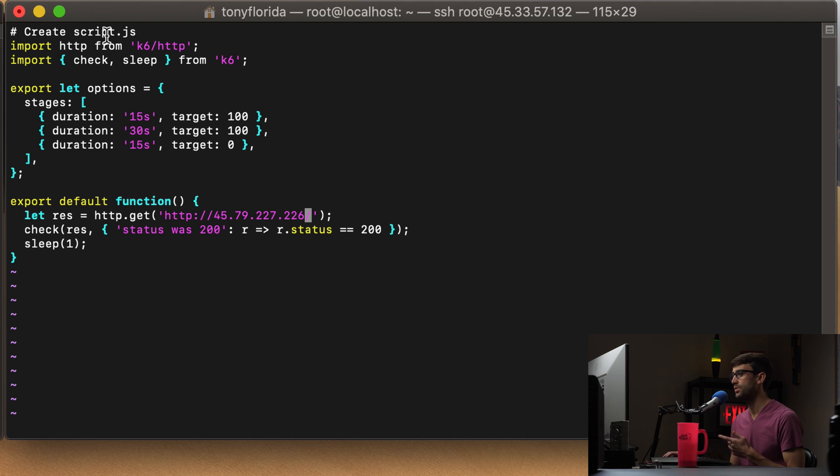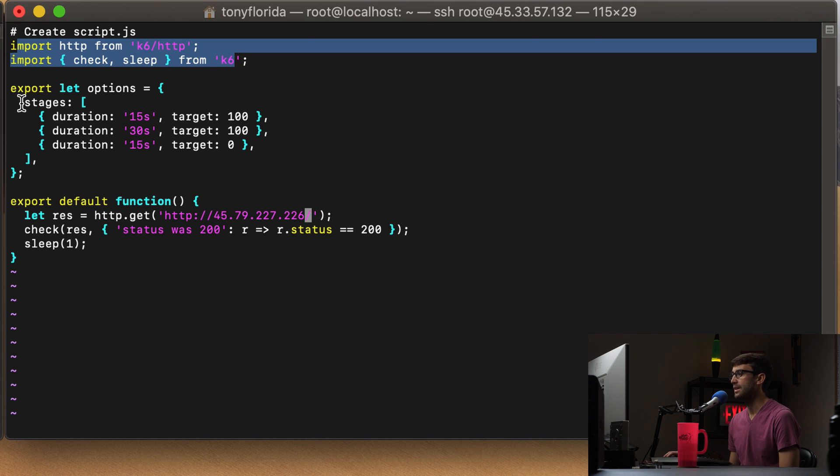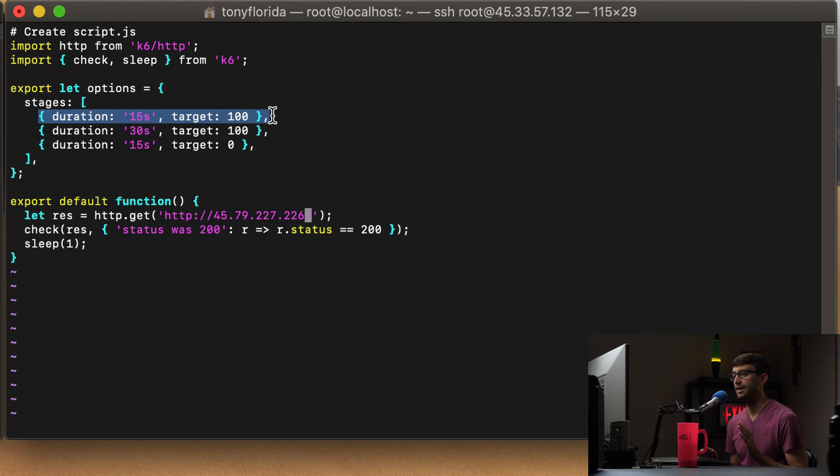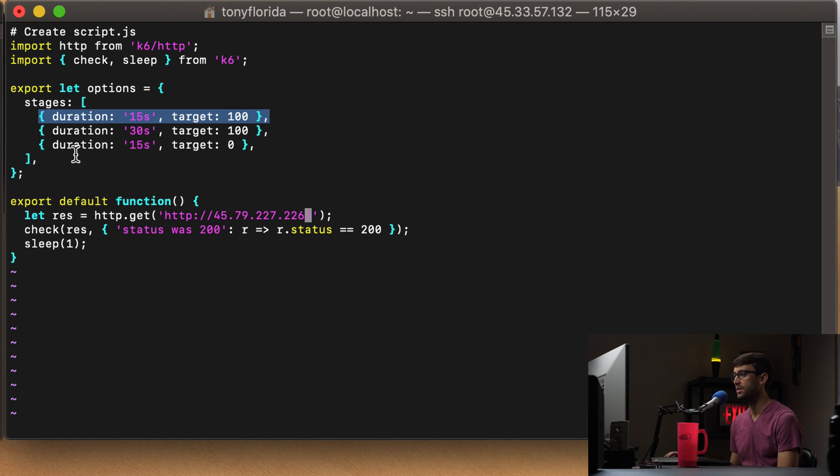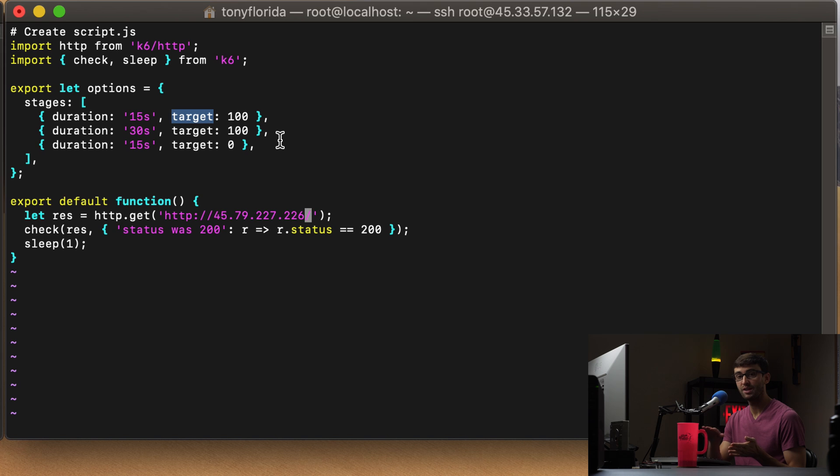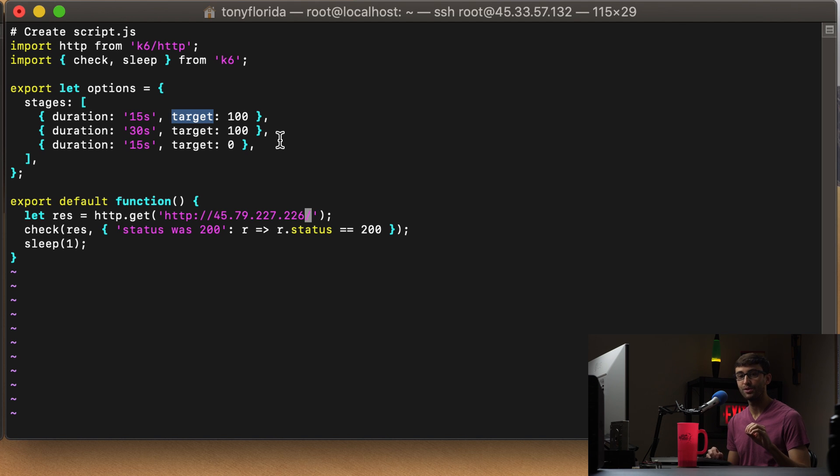Okay, so let's go through this code. Again, we're just importing some K6 packages here. And this is what is going to simulate an increasing demand on the server, and then it's going to plateau, and then it's going to decrease back down to no demand. So basically, for 15 seconds, we're going to try to slowly but surely increase the amount of users hitting the website to 100. So we're going to start at zero seconds, and there's going to be zero users on the website. And then by 15 seconds into the test, there's going to be 100 users making requests to the server.